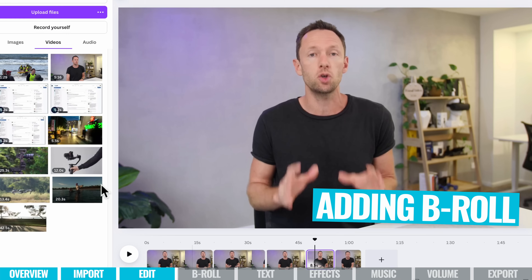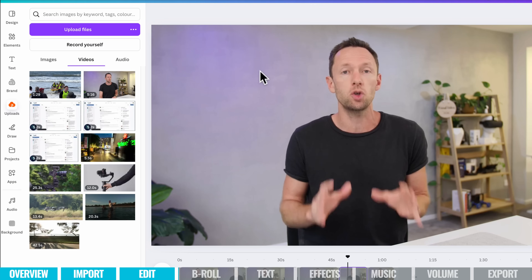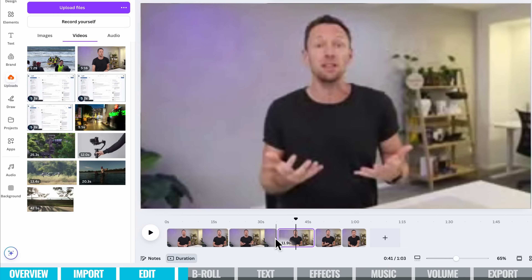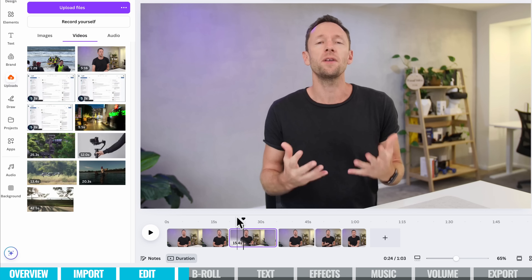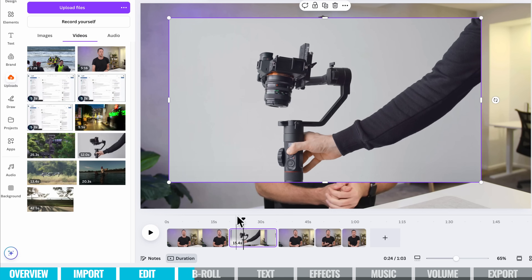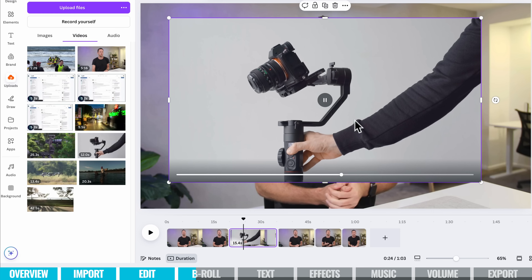The next thing we can do is bring in any B-roll or overlay clips to be shown on top of our video. We can still hear the audio while showing other things. We can come back to our uploads — we've got a bunch of clips in here, we can upload more or record from here. We also have access to elements inside Canva. Make sure the clip is selected that you want to add this additional video or graphic to. I'm going to grab this clip of the camera and drag it onto our video.